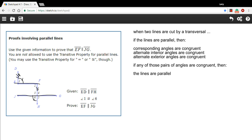Think of DE as just stretching on here, and FH is stretching on. These two we know are parallel, and they're cut by this other line, so this is a transversal line right here. What this makes angles 1 and 2 is alternate interior angles. So if these two are the same because they're alternate interior angles, and 1 and 6 are the same, that means 2 and 6 are the same. Those are corresponding angles, therefore these two lines are parallel.